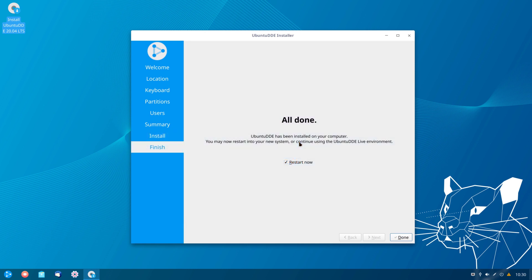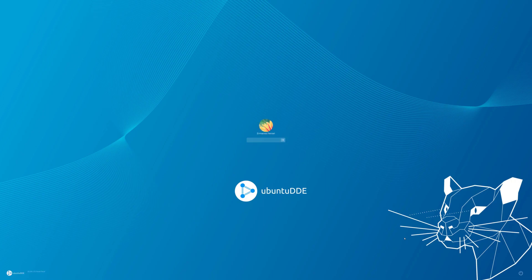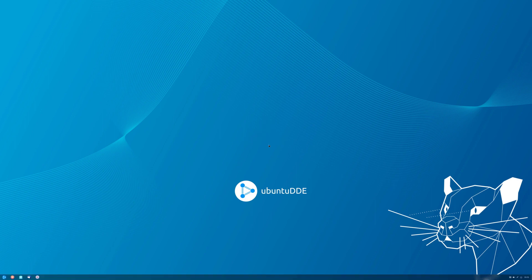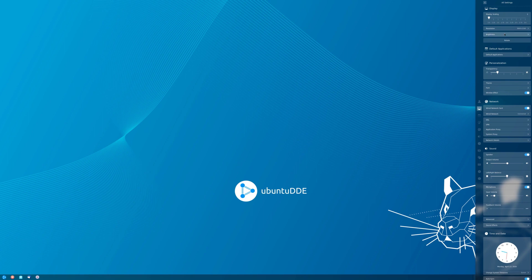The system is now installed. The checkbox to restart now is already checked, so that's fine. Let's click done and reboot. I'll hit enter to remove the ISO from the system. We are now on the login screen. I need to change the scale again once logged in, so let me put in my password. I right-click on the desktop, select display settings, and change the scale to 2.